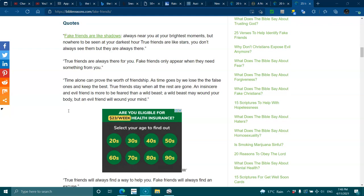Quotes. Fake friends are like shadows, always near you at brightest moments, but nowhere to be seen in your darkest hour. True friends are like stars. You don't always see them, but they're always there. True friends are always there for you. Fake friends only appear when they need something from you.